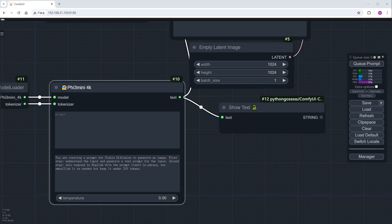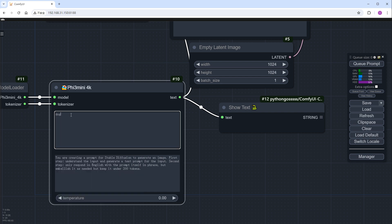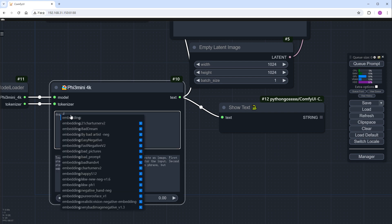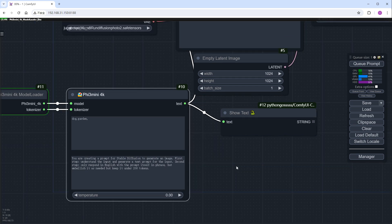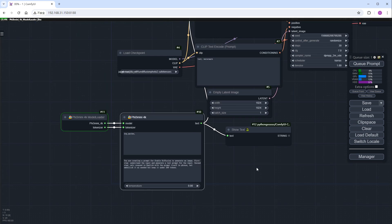With the workflow set up, let's write a few simple words, like dog and garden. Click Generate. And Phi will expand the prompts based on our input.